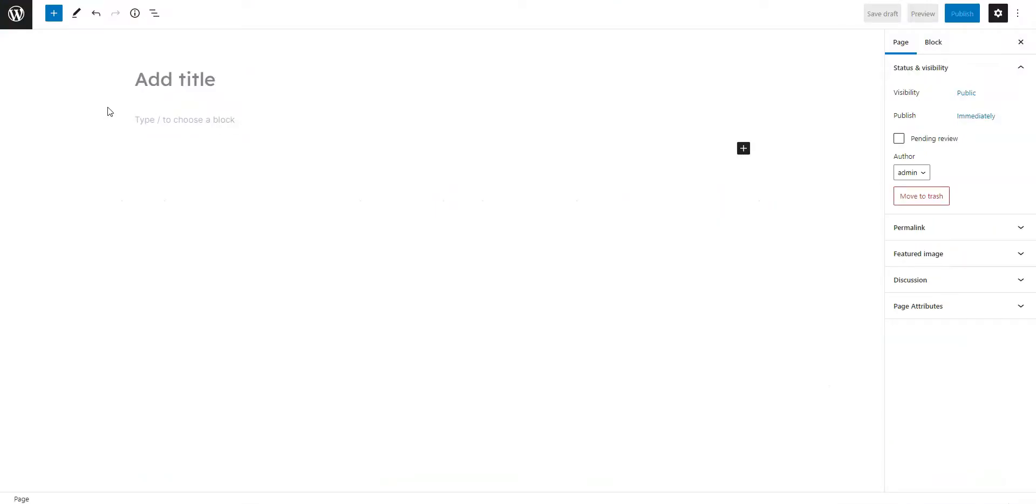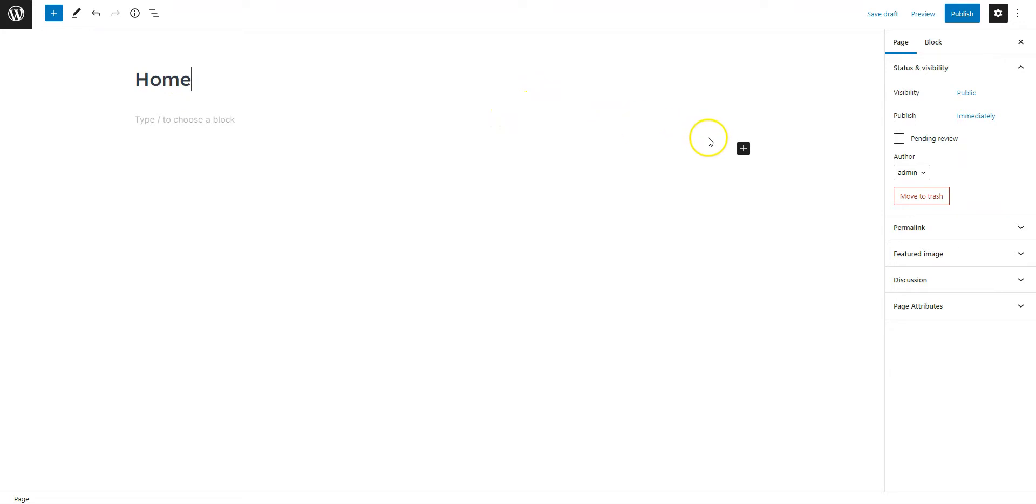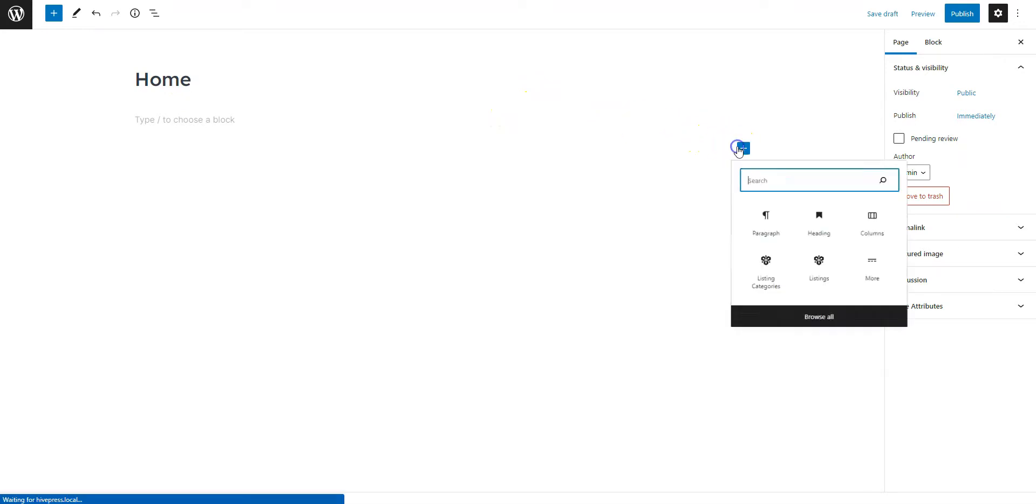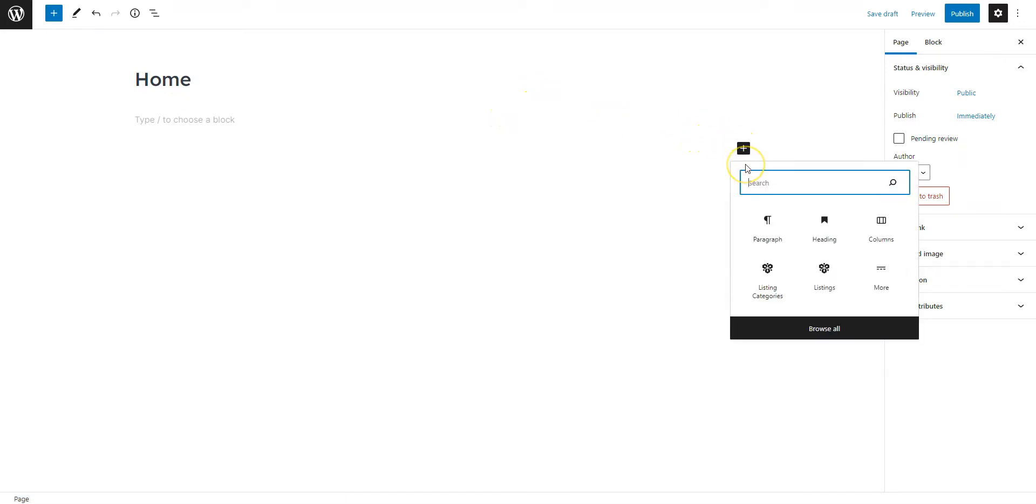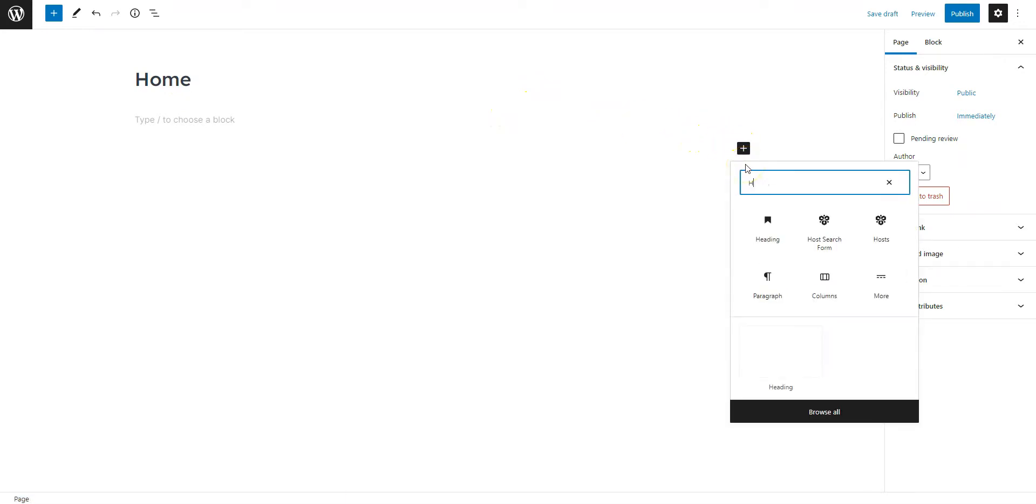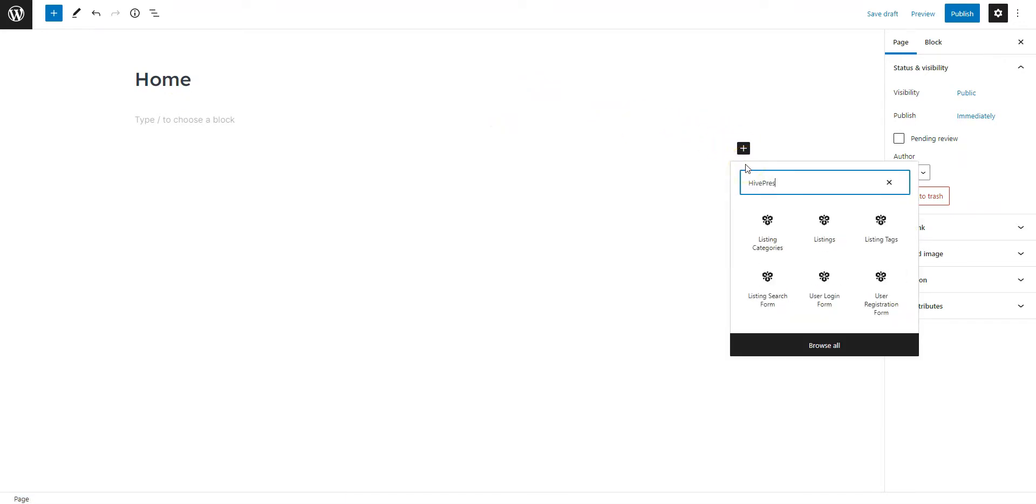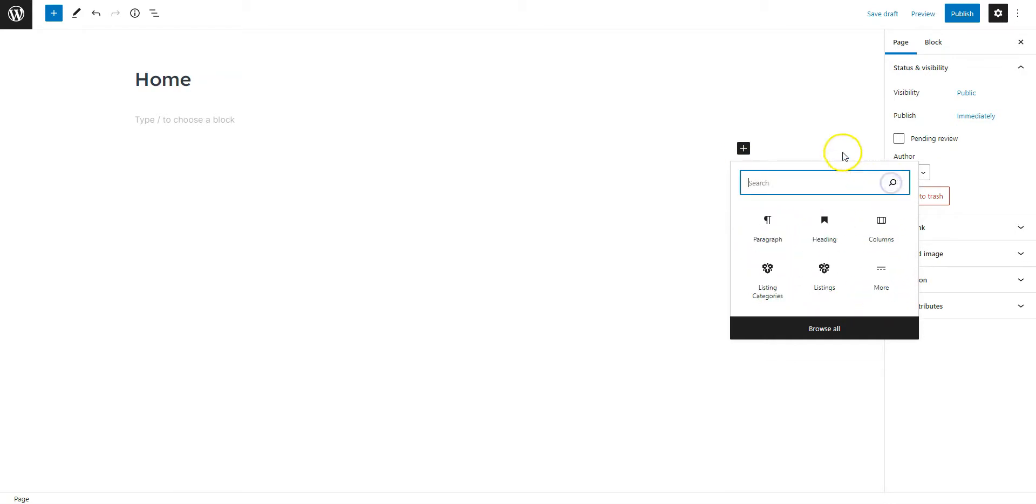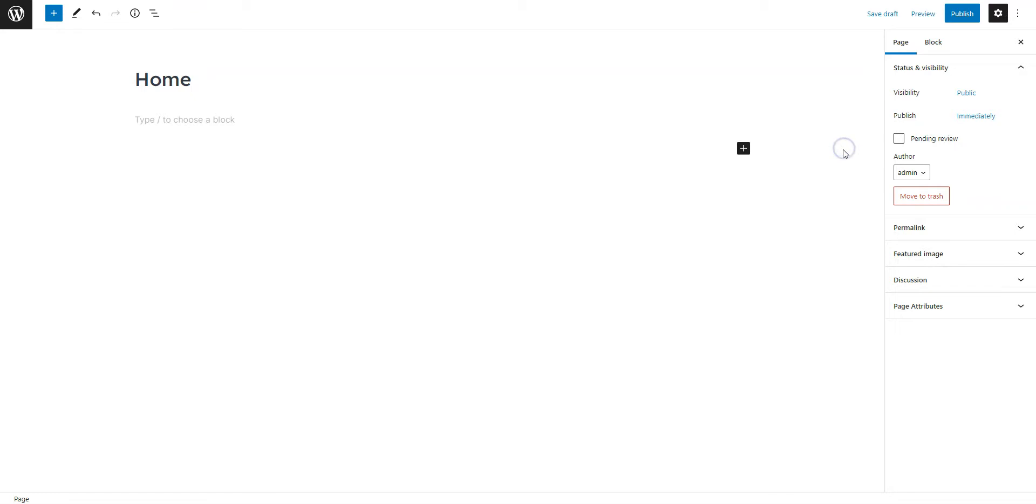First of all, you have to add a title. Let it be Home. Then, you can start adding blocks by clicking on the plus icon. We also recommend typing HivePress in the block search field, so you have all the HivePress blocks at your fingertips. Now, I'll briefly show you how you can customize this page.